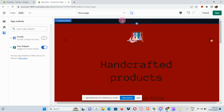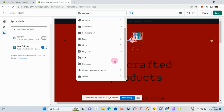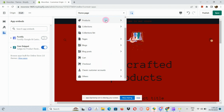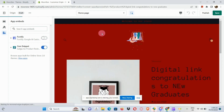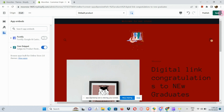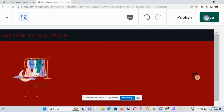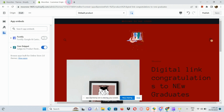Simply turn on or enable the app you want to use — for example, our Core Snippet. Once enabled, go to your homepage. Hit Save once you're done and satisfied with how you've edited your page.